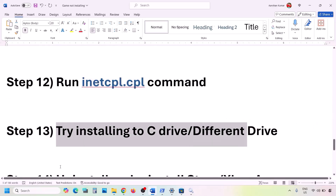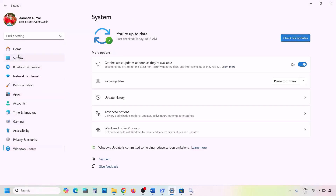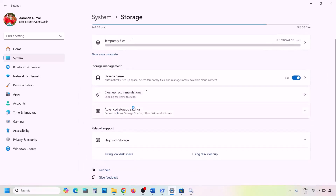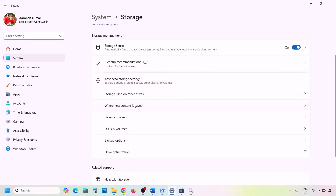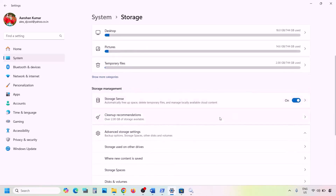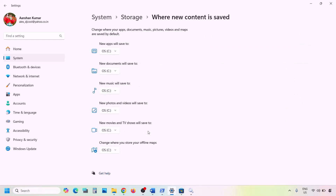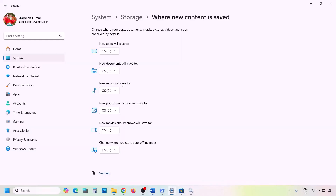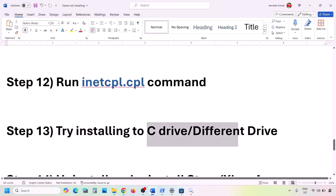The next step is to try installing the game to the C drive or a different drive. Open Windows Settings, go to System, then Storage. Click on Advanced Storage Settings, then 'Where new content is saved'. If the drive is set to something other than C drive — such as D drive — change it to C drive and click Apply. If it's already on C drive and still not working, try changing it to a different drive and check.